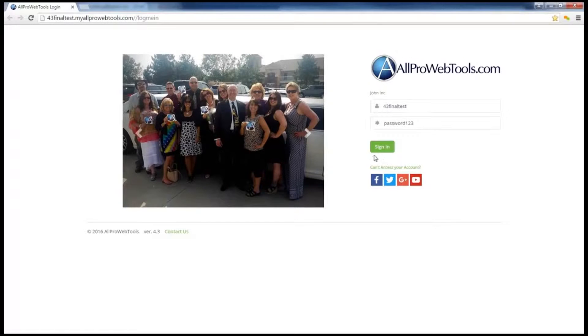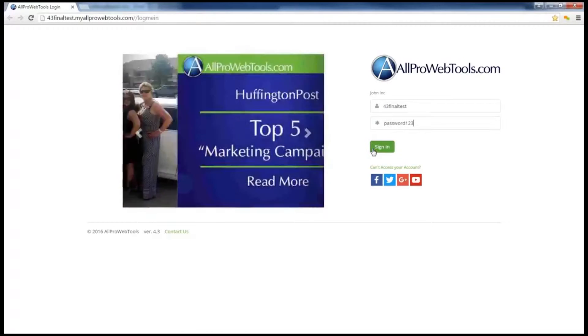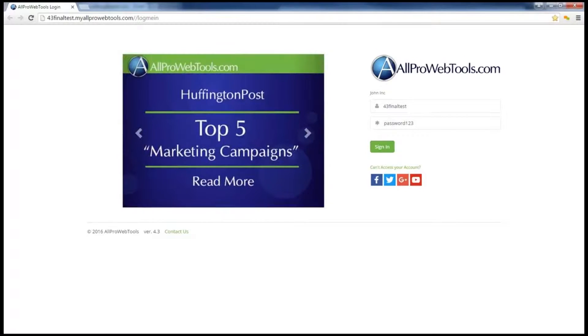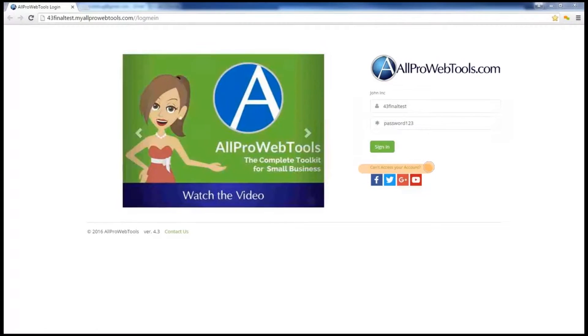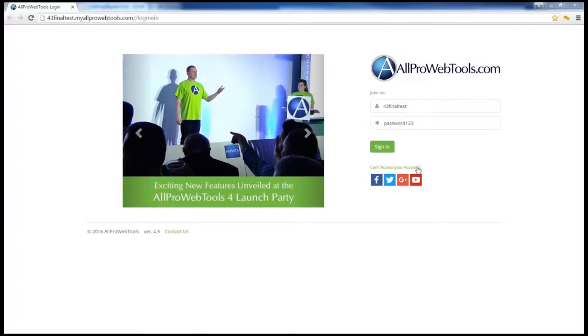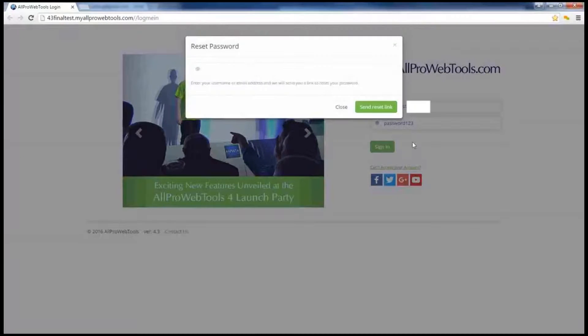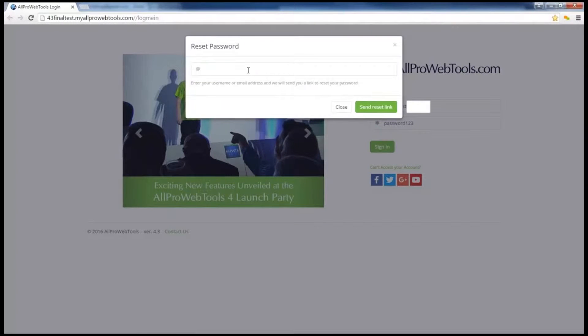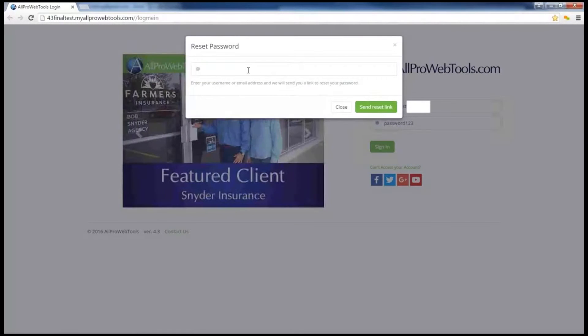Before I actually log in, I would like to point out if you ever forget your login information in the future, you can click on this can't access your account link. When you click on it, it will ask you to type in your username or the email associated with your user and it will send you a link to reset your password.